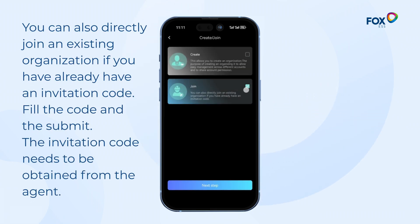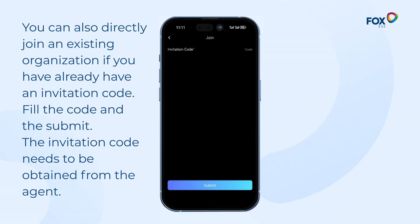You can also directly join an existing organisation if you already have an invitation code. Fill in the code and submit. The invitation code needs to be obtained from the agent.